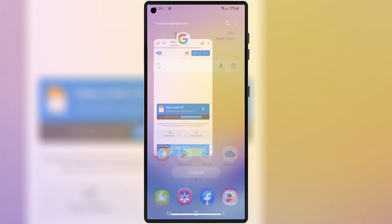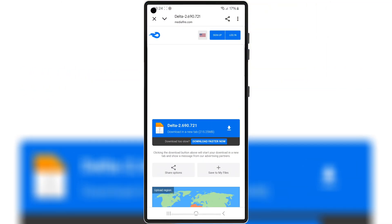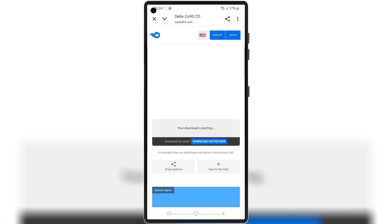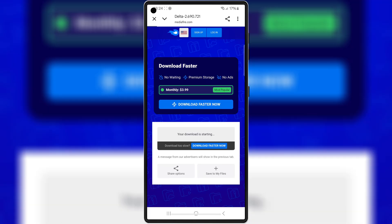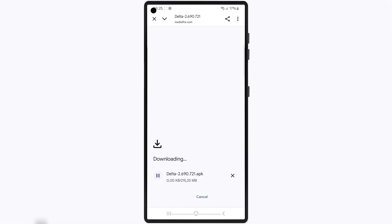Now open any browser on your Android device and then open this download link, and hit on the link to download the latest updated version 2.690 APK file of Delta Executor. I will put the download link in the description.